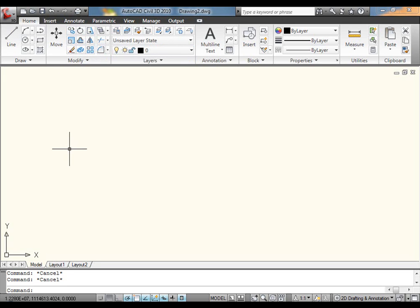my ribbon tabs read off something like Home, Blocks and References, Annotate, Tools, View, and Output.